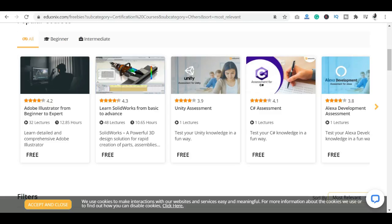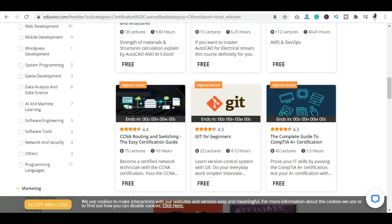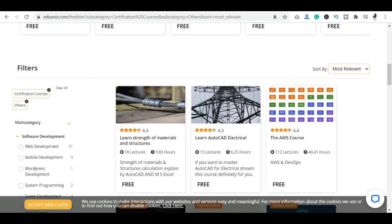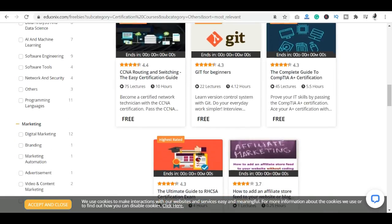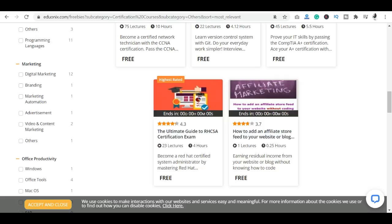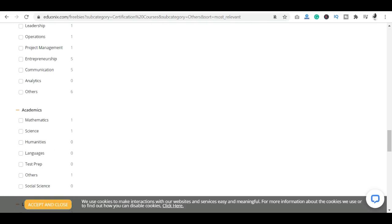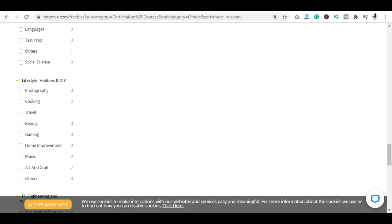On this platform, you have available: web development courses, mobile development, WordPress, programming courses, game development, AI and machine learning courses, software engineering courses, network security, software tools, software development, marketing, automation, advertisement-related courses, video and content marketing courses, office productivity courses, personal development courses, business, academics, lifestyle, hobbies and DIY courses, and IIT engineering and technology courses.